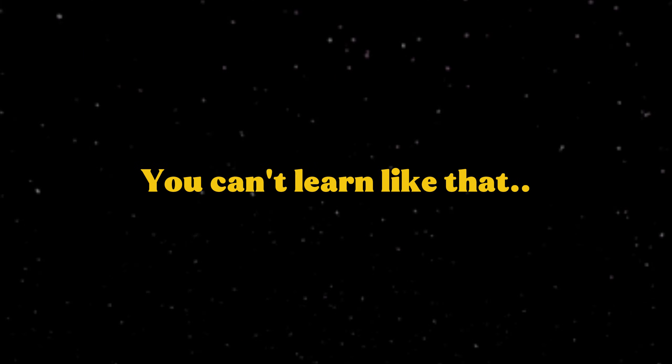Because real development is chaos. Unclear requirements. Users who want features you didn't plan for. Bugs that only happen in production. You can't learn that from a tutorial. You can only learn it by doing.